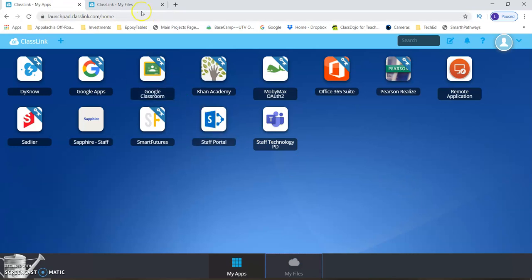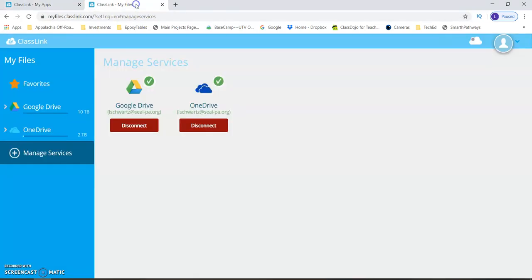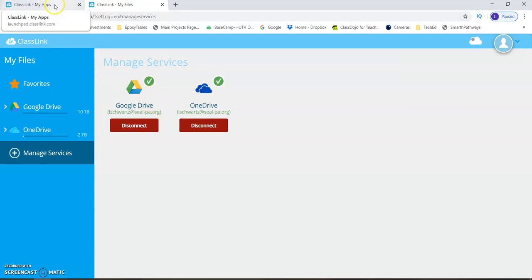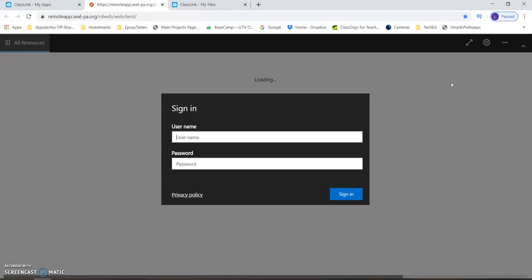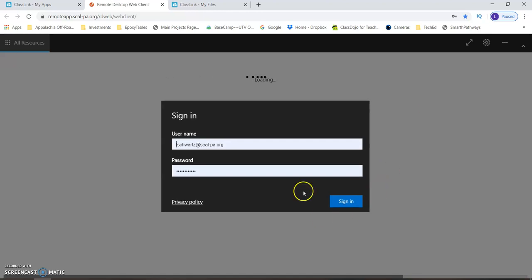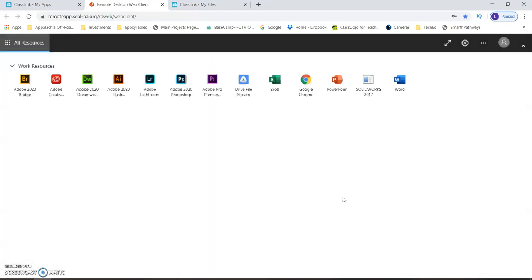Go back to class link. And actually what I should mention is if it doesn't have a green check, disconnect it and reconnect it. So I should have said that. When you go back into here, I want you to choose the remote application. I'm going to go ahead and log in with your email address and your password. And before you open Photoshop, before you open SolidWorks or any other program.